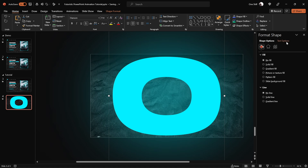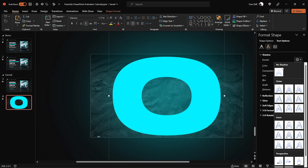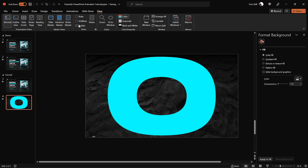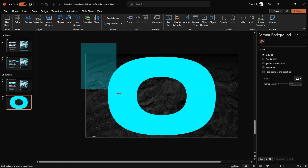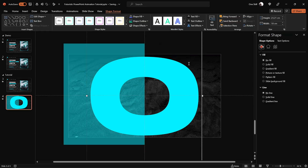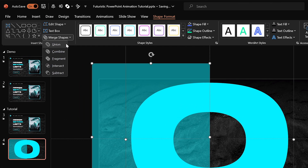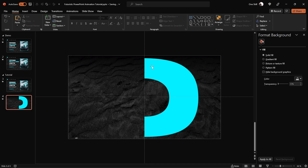Let's increase the size of this letter O so that it pretty much covers the whole slide. We can also remove the text shadow — we don't need it at the moment. Now let's cut this letter O in half. First, let's turn on the slide guides so we can see where the center of the slide is. Then let's insert a rectangle and make sure it covers the whole left side of this letter O. With the letter selected, hold down the shift key, select the rectangle, go to Merge Shapes and choose Subtract. This way we've easily cut this letter O in half.